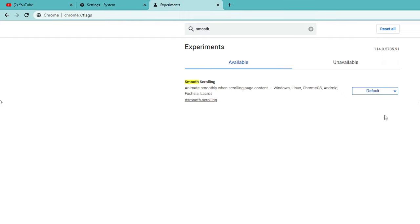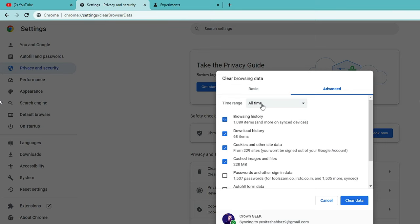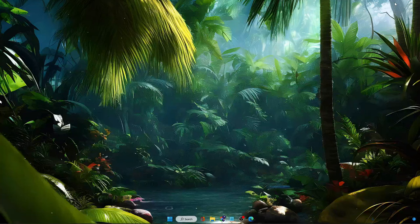Once done, go back to Settings and click on Privacy and Security. Click on Clear Browsing Data, select Advanced, and choose time range to All Time. You can uncheck passwords and autofill form data — the rest you can check — then click on Clear Data. Too much cached data can also cause this kind of problem, so make sure it's been cleared out.